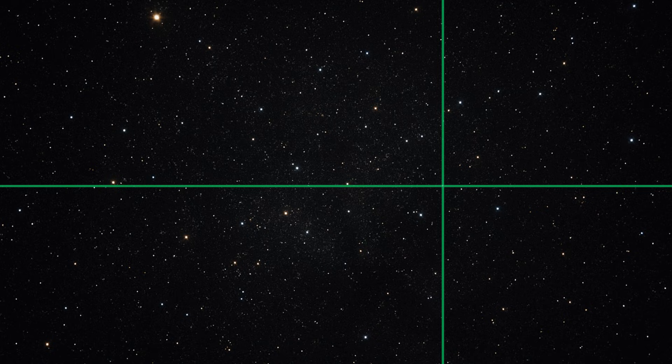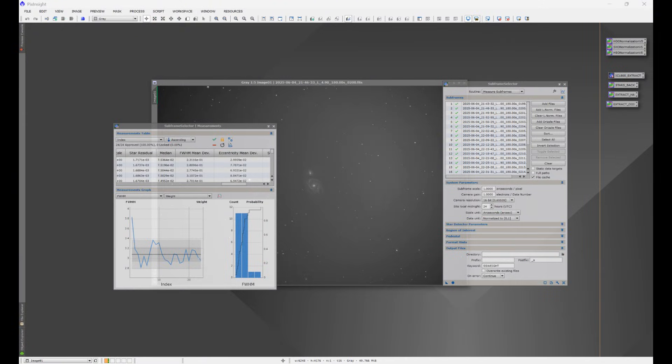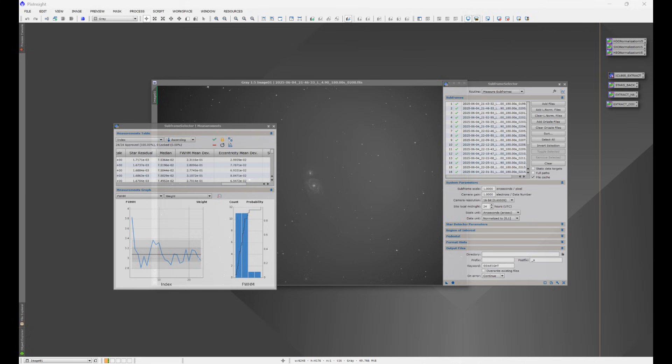Multi-star guiding works on the same principle. Each guide star experiences seeing effects slightly differently. By averaging multiple stars, random seeing motion is reduced, centroid noise drops, and guiding becomes more stable. A great way to think about it: this is the same idea as averaging full width half max across many subs instead of judging one frame. It doesn't eliminate seeing, it averages it.